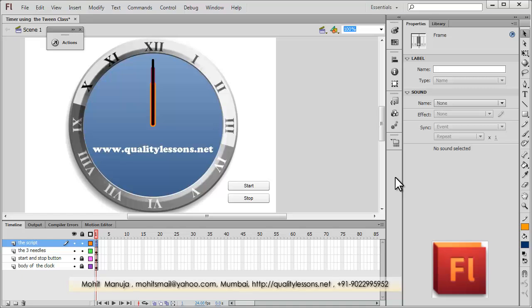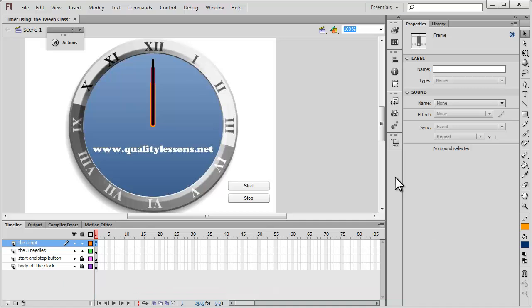Howdy champs, my name is Mohit and today I'm going to show you how to make a timer using the tween class. Sounds a little odd, isn't it? It sounds a little unbelievable that not using the timer class, not using the enter frame event, we are still able to manufacture a timer which simply uses the tween class.